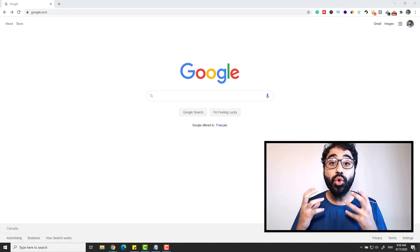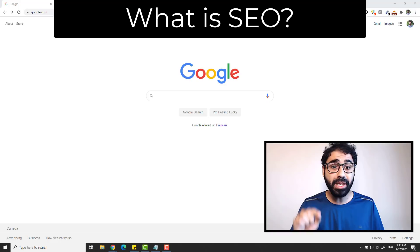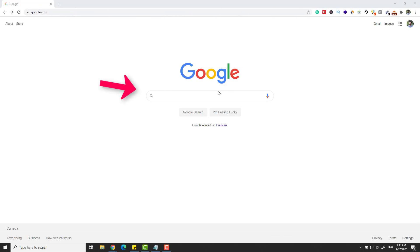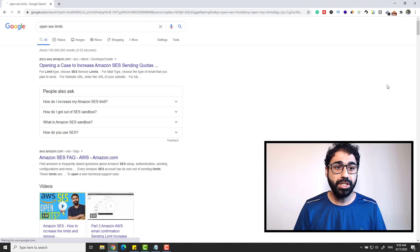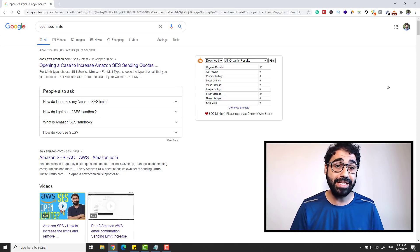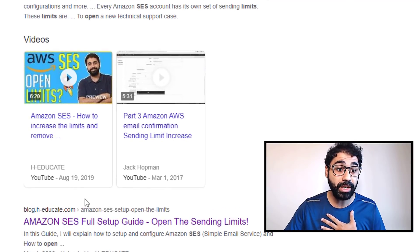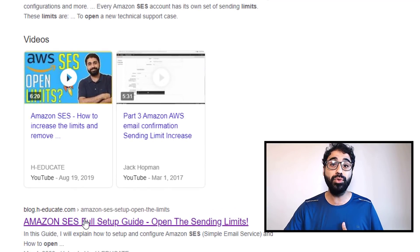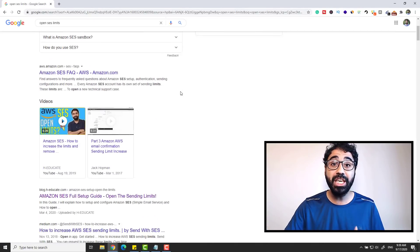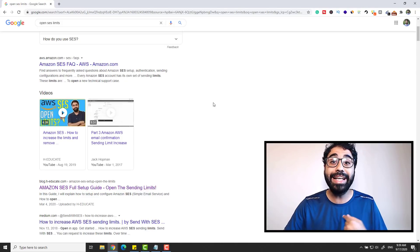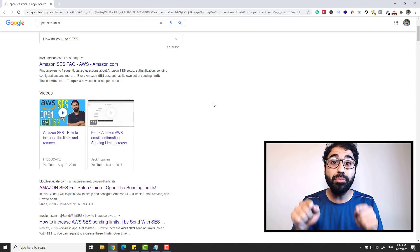So what is SEO or search engine optimization? Let's make things simple with a direct example. I will search for the keyword 'open SES limits' — someone is searching how to open the Amazon SES limits — and you can see my video is on top of Google. My blog HEDKate is also on top of Google. Whenever someone searches for this keyword, they will see my website, so I get free organic traffic directly from Google.